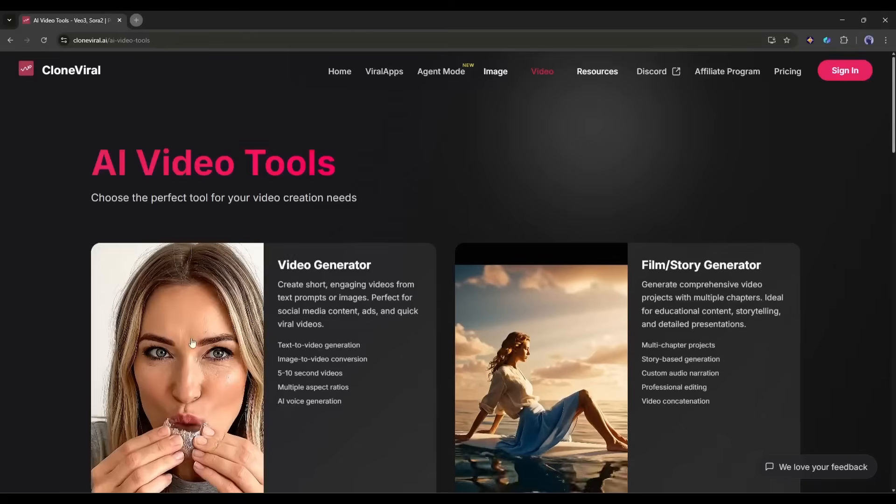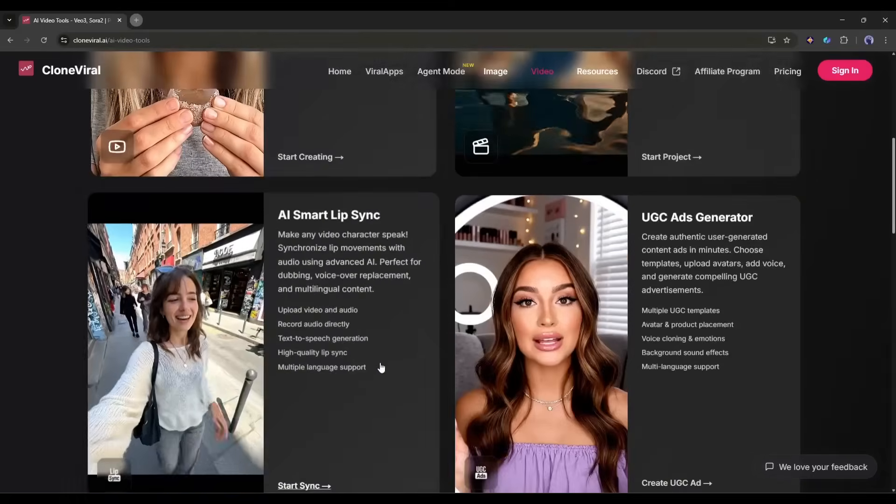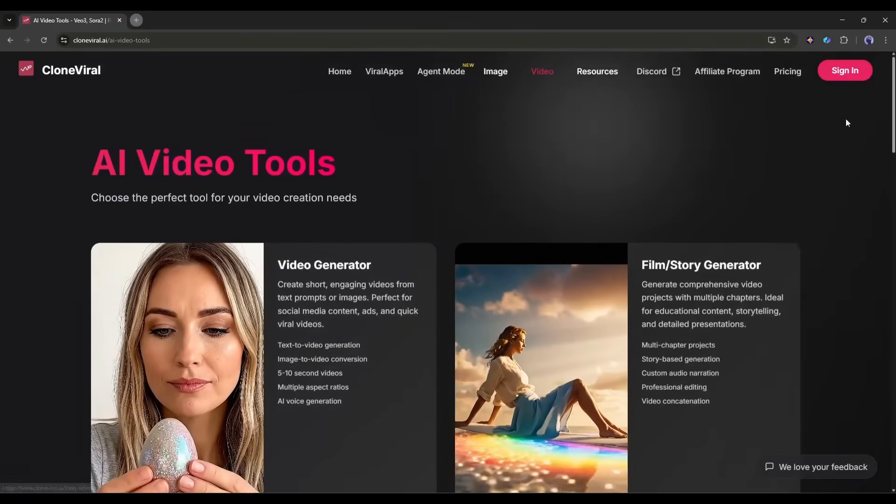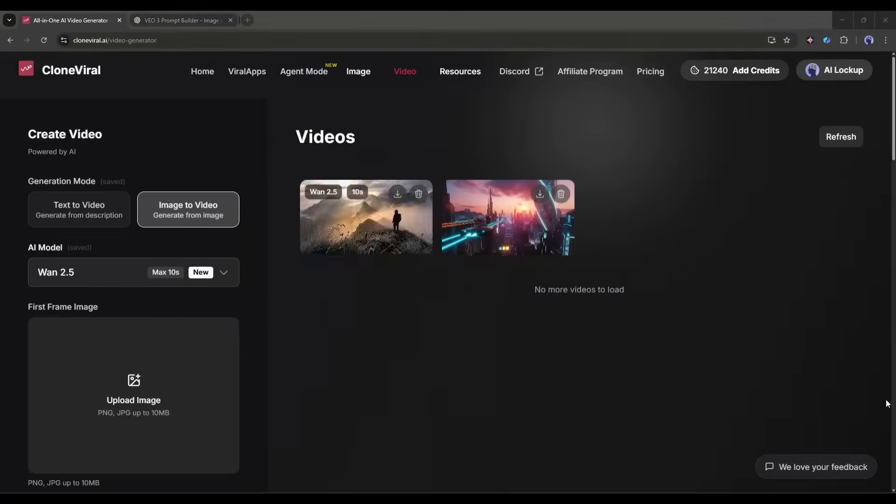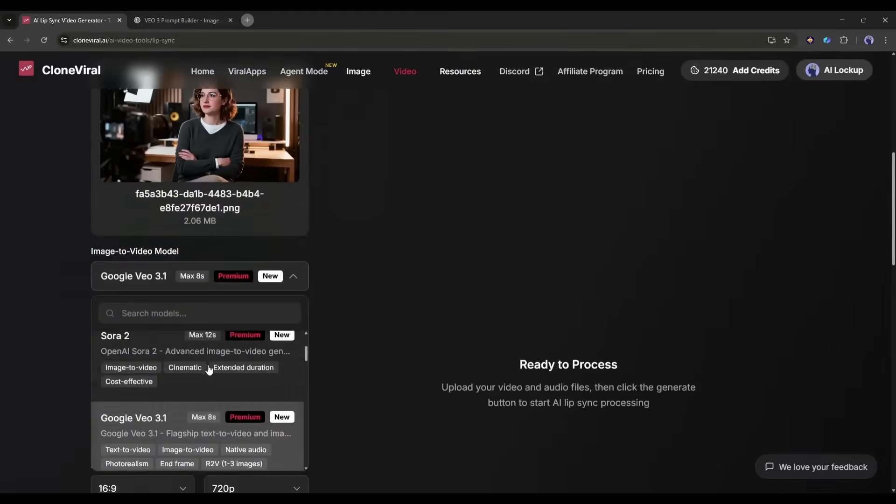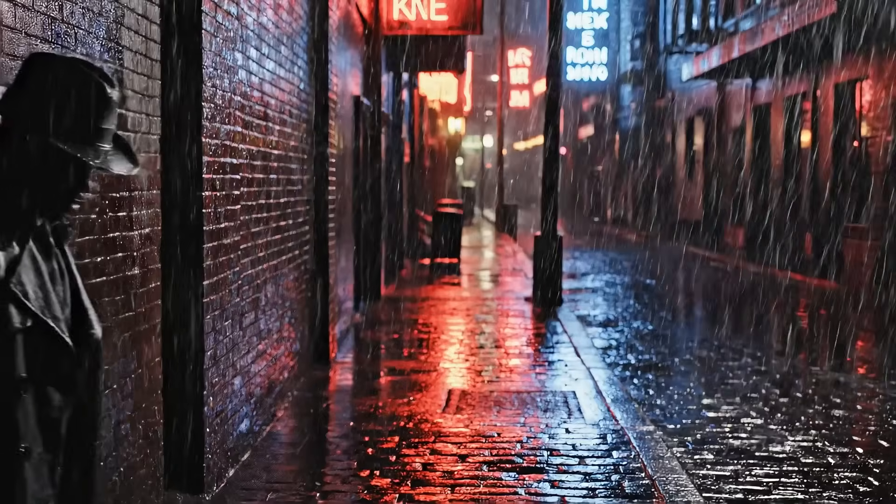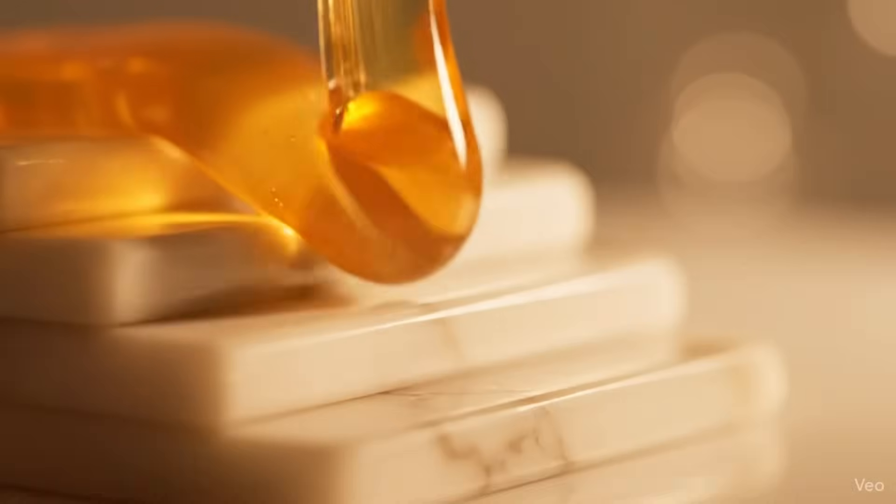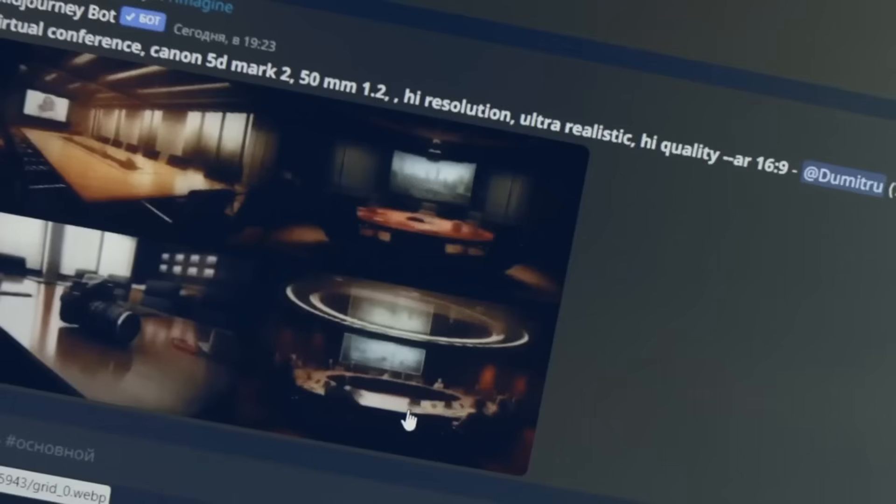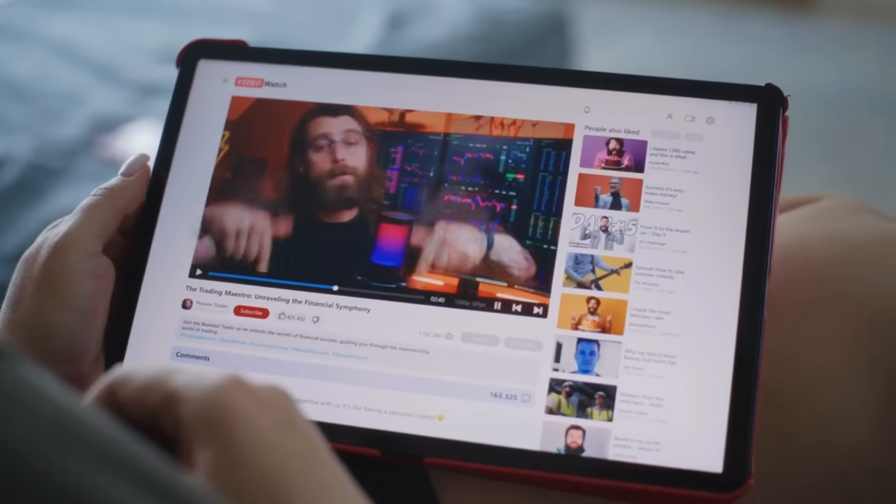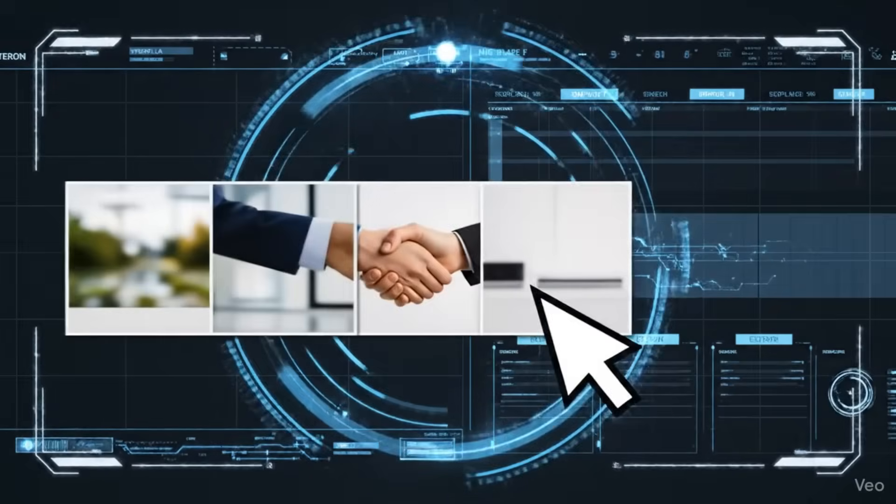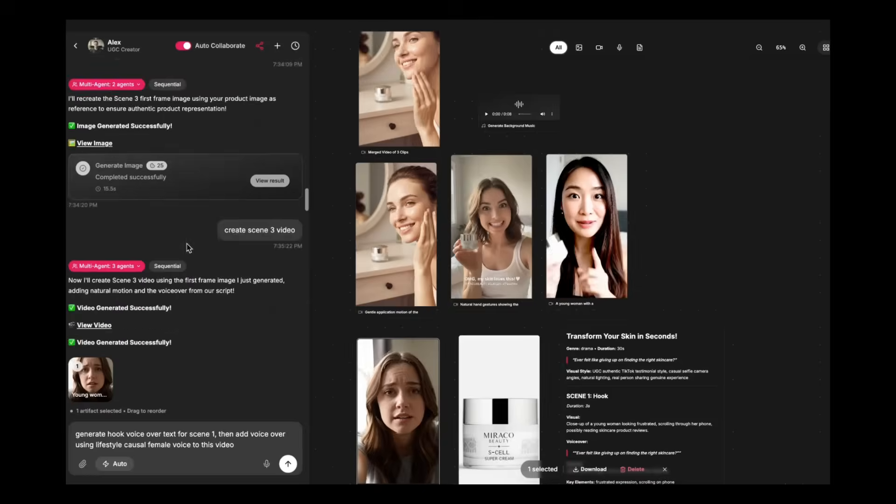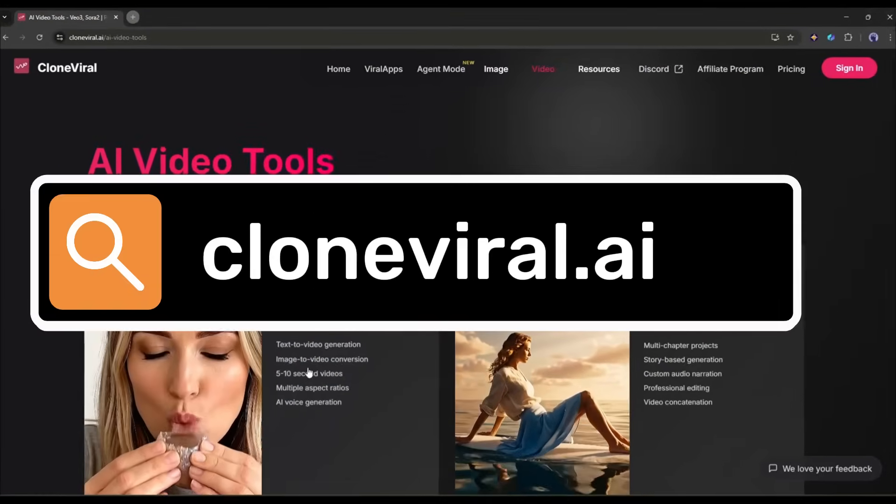I'm talking about Clone Viral AI, and trust me, this is not your typical video generator. It's a complete production house that creates viral-worthy content on behalf of you. Whether you need storytelling videos, ASMR videos, UGC ads, viral images, or stunning thumbnails, all in one platform. Just type, and your video is ready. Let's see how it works. Head over to CloneViral.ai.